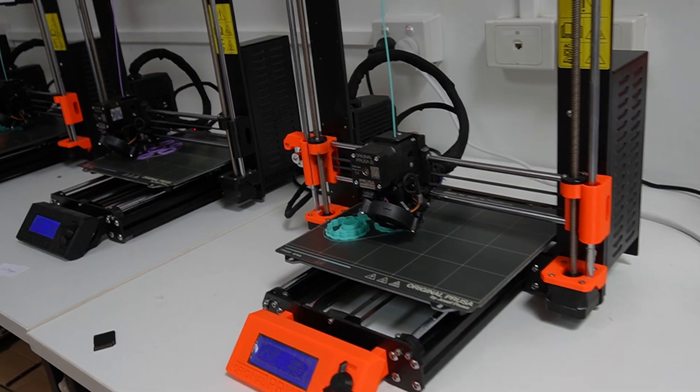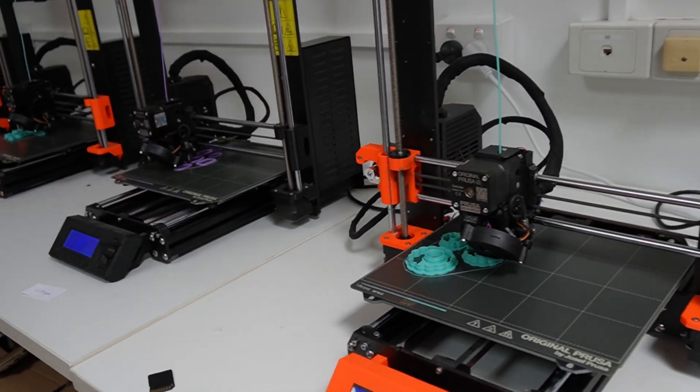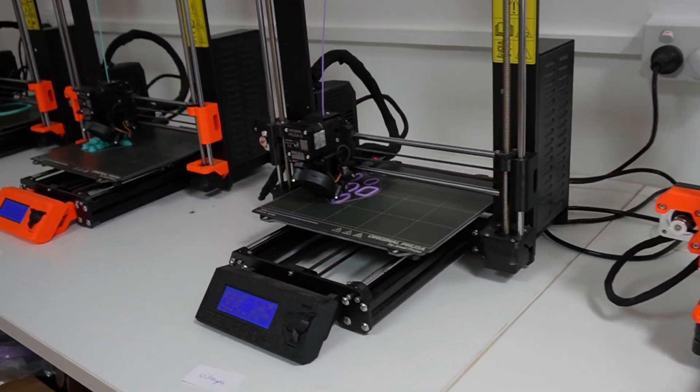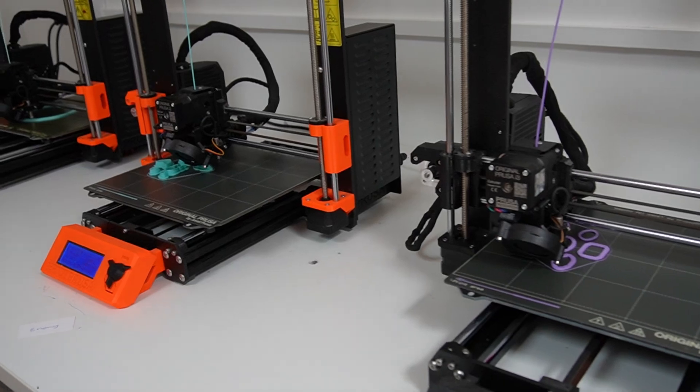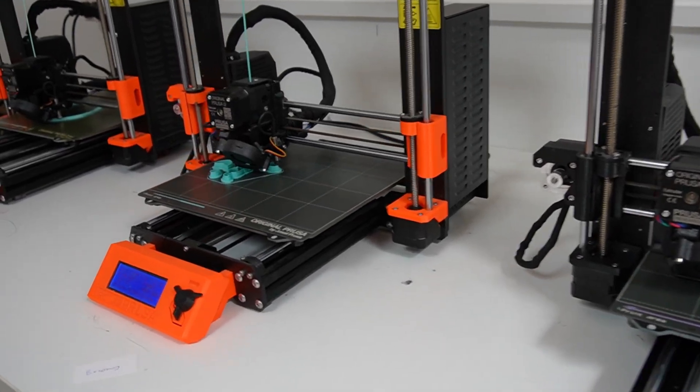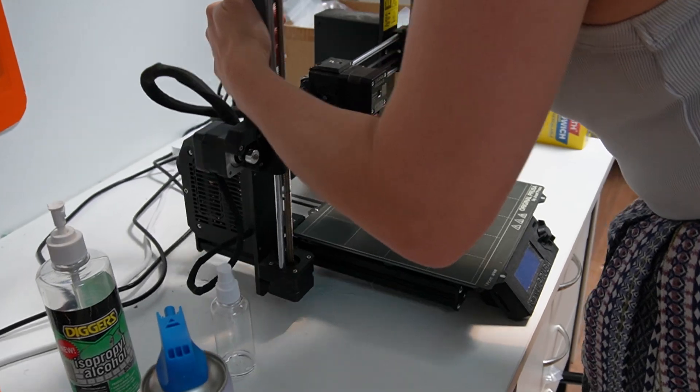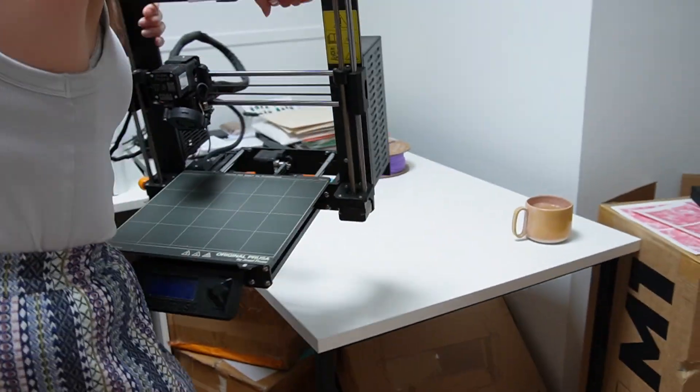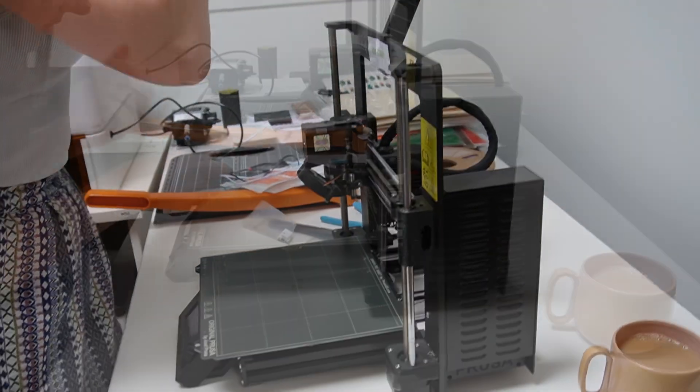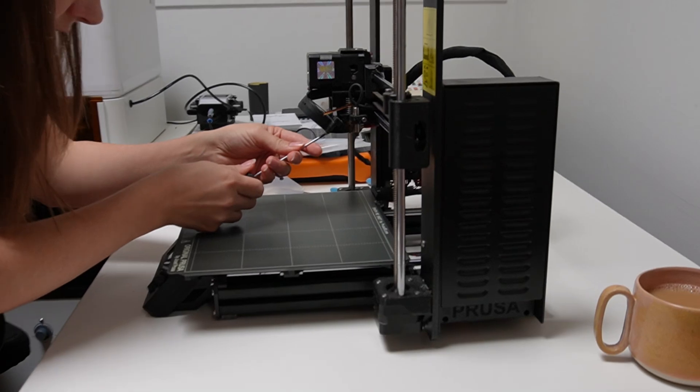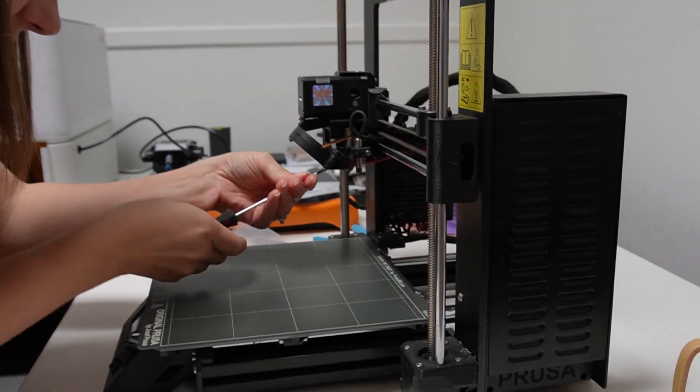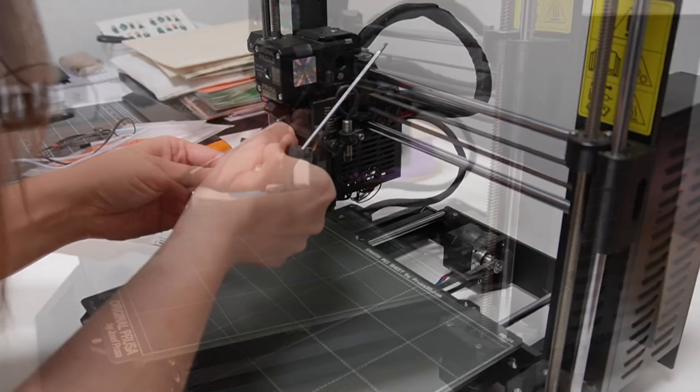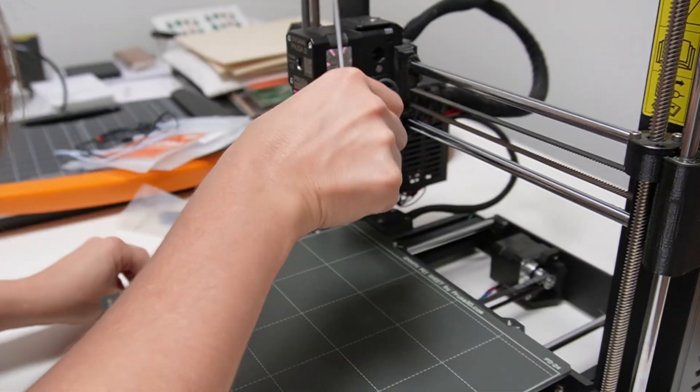All of the printers in our print farm, I've slowly been upgrading them to this different hot end. One of the main reasons being that it's really easy to change the nozzles on them. You don't need to heat them up first. So it means for the team it's a simple process of unscrewing them and re-screwing them in, and there's no chance of anybody getting burnt.